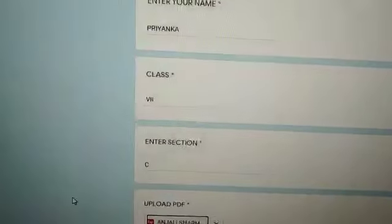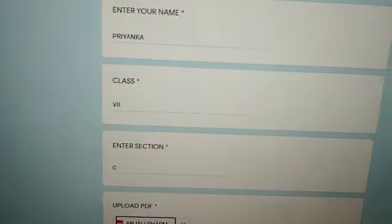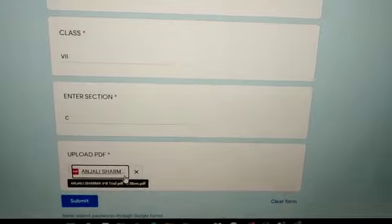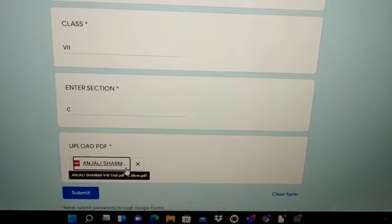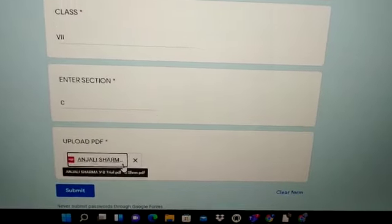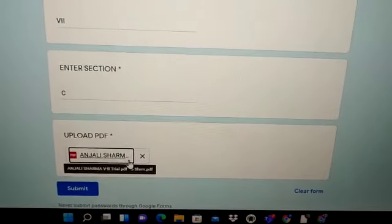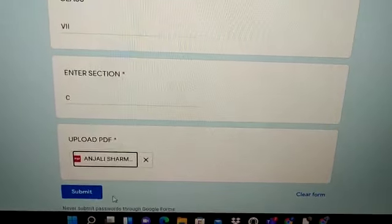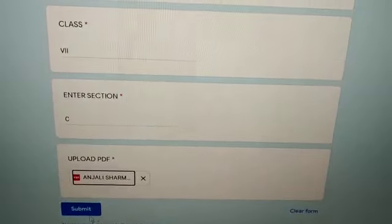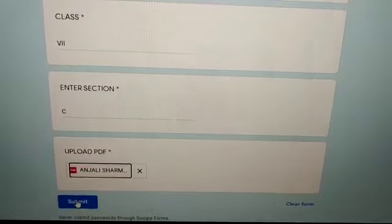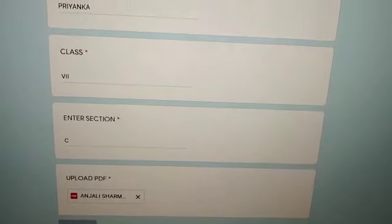As you can see, the file has come over here. Finally, you have to click on submit button.